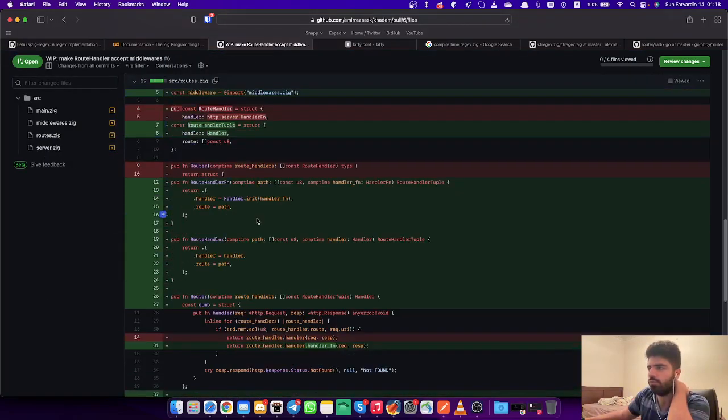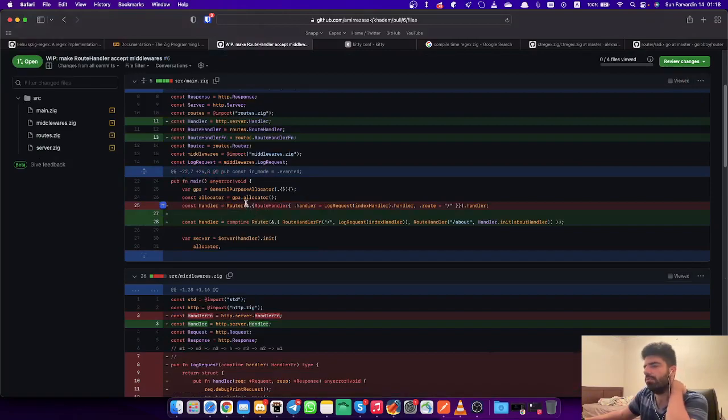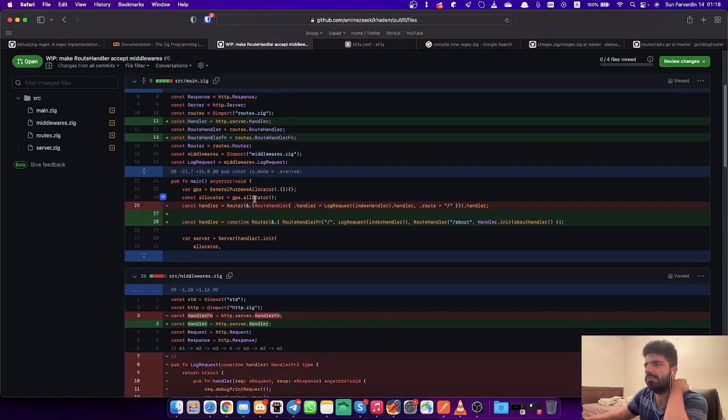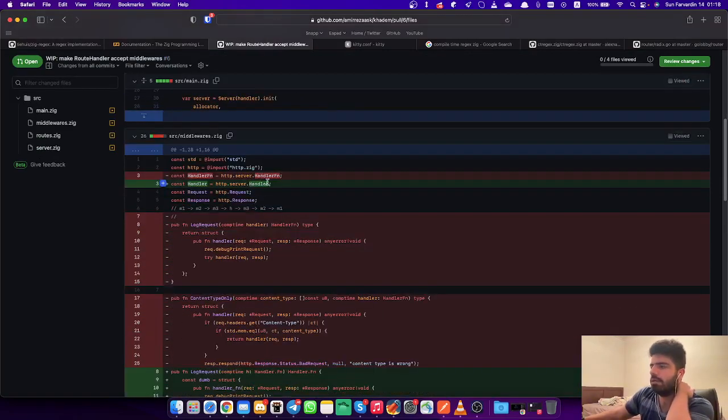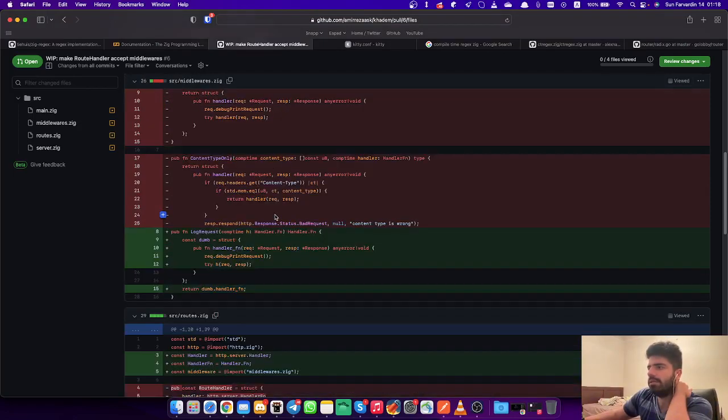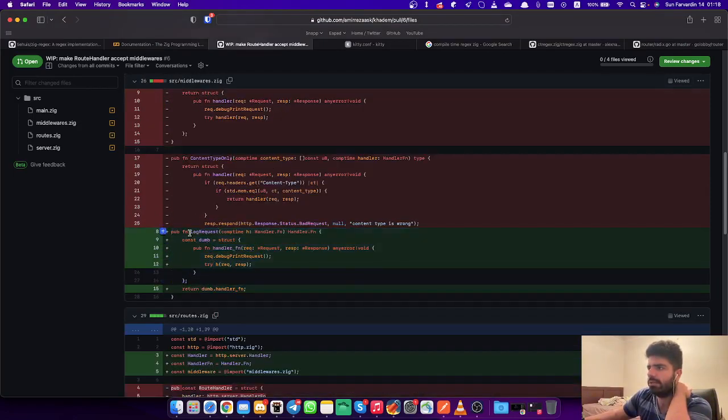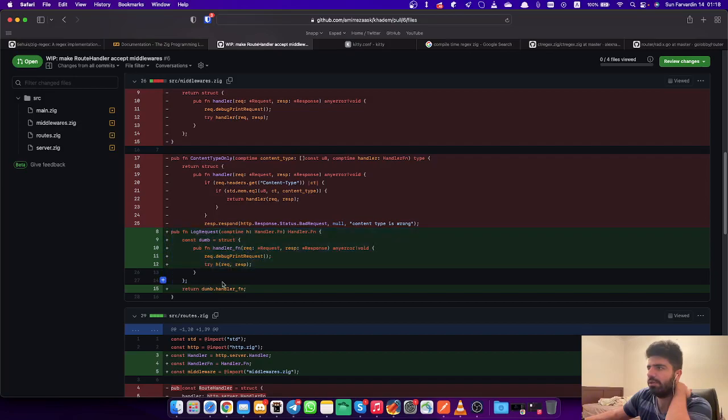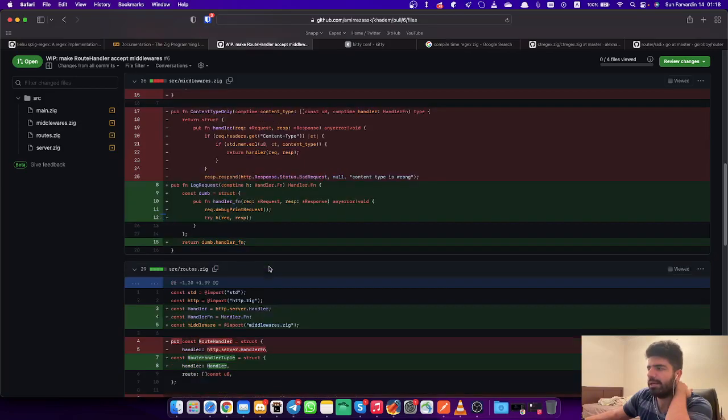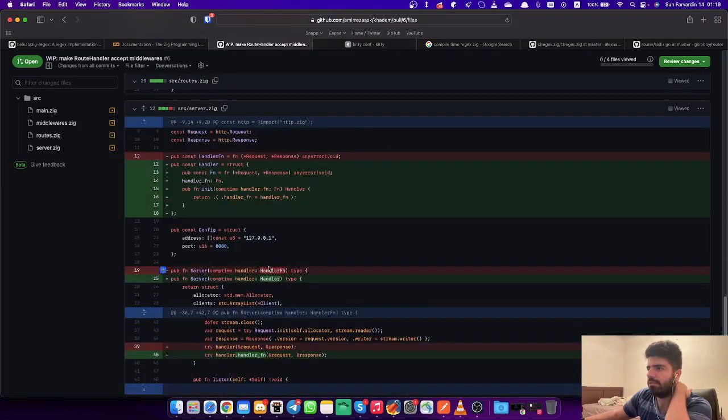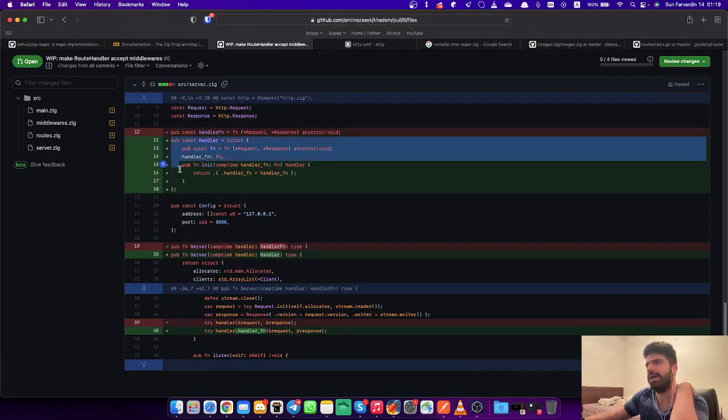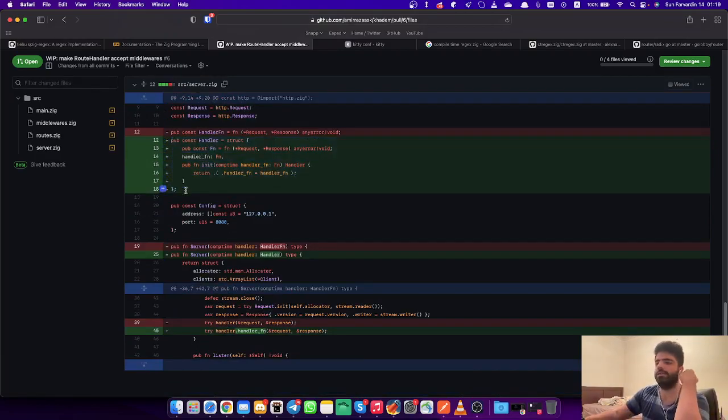I just want to go through the merge request. I just implemented this log request middleware, which is now much simpler. Let me actually first show the changes I did to server.